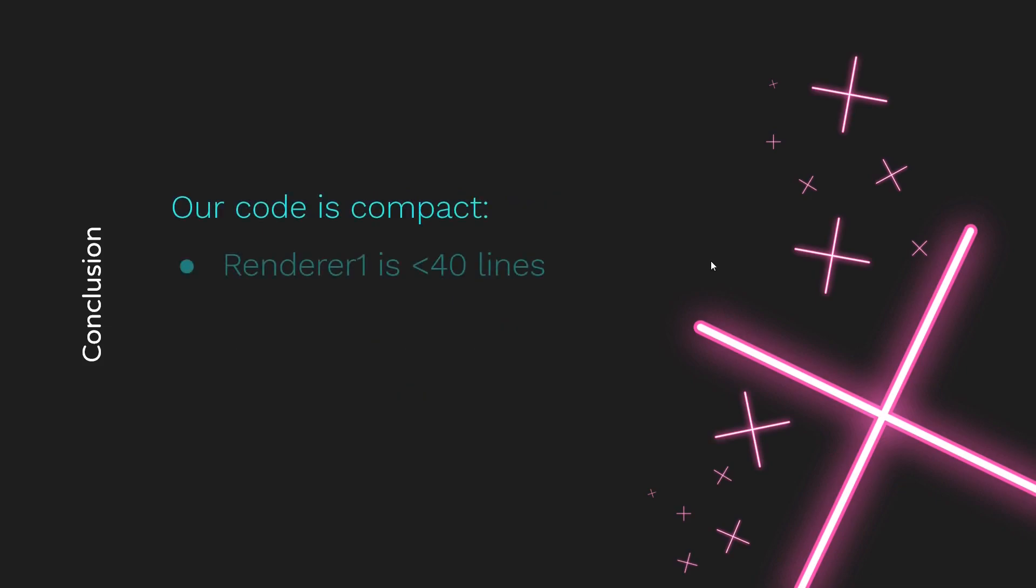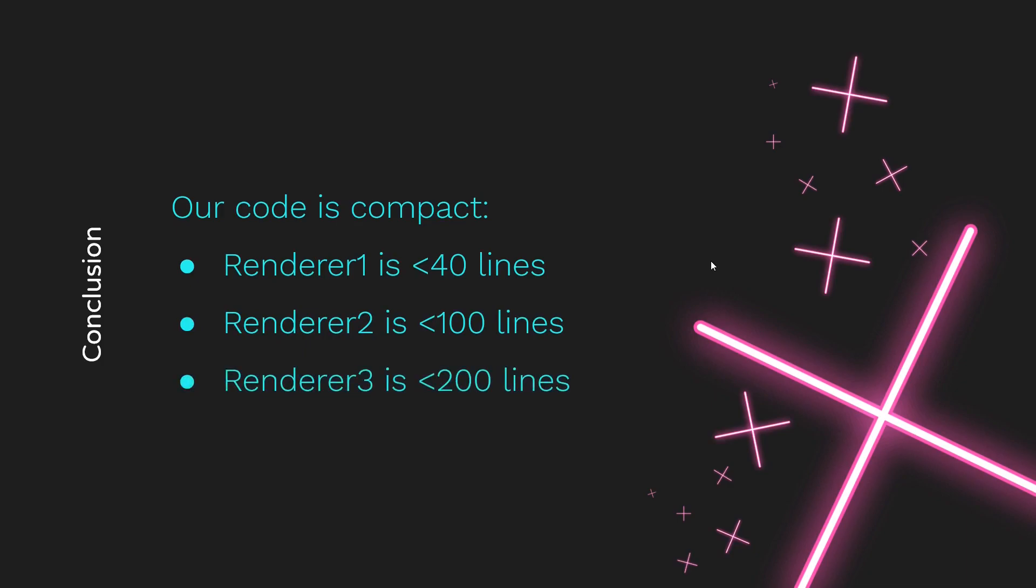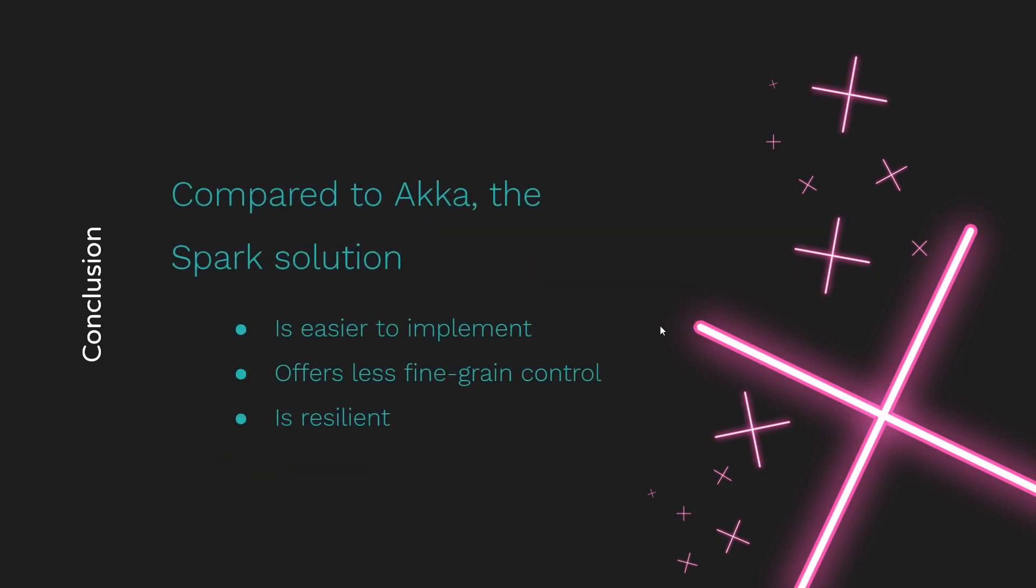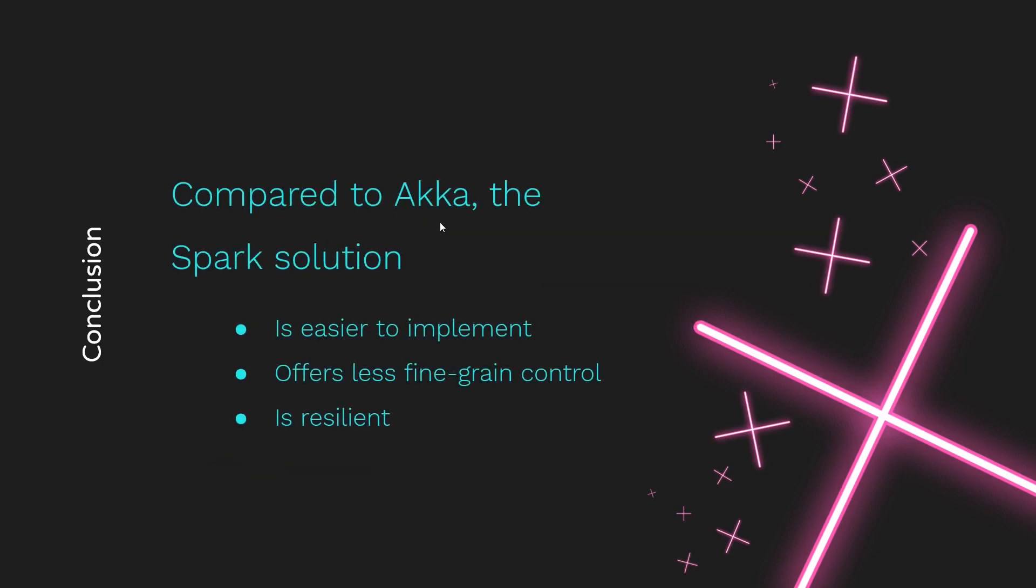And that has some advantages, for sure. We can see, compared to Akka, the Spark solution was easier to implement, but offers less fine-grained control. The Spark solution, though, importantly, is also resilient, which means that if you were doing a very long computation and you had a machine go down, the Spark solution would continue working and hopefully, theoretically at least, give you back the correct answer or the correct image, whereas the Akka version probably wouldn't do that without some additional work on behalf of the programmer.